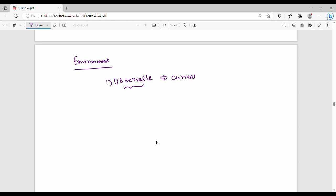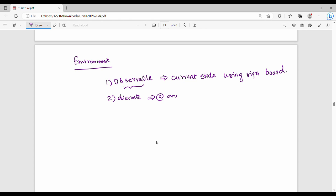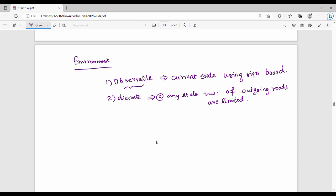What does the current state mean? Using a signboard — we assume the road has a signboard, GPS coordinates, and a map. Next is discrete. At any state, the number of outgoing roads is limited, so it is discrete. If we are on a route, the road is a finite sequence — it is discrete.